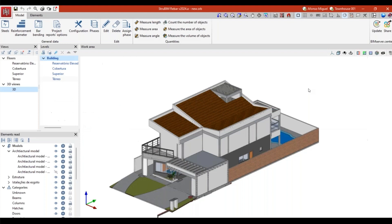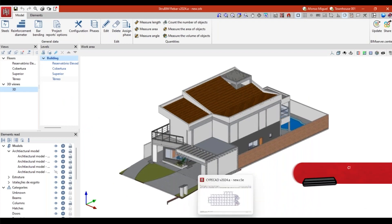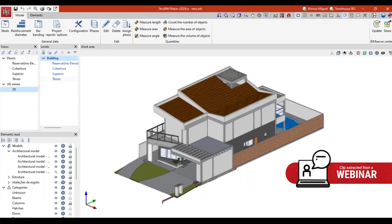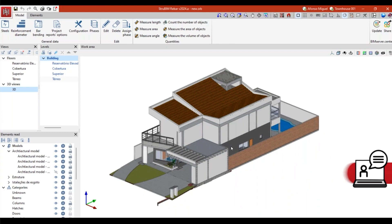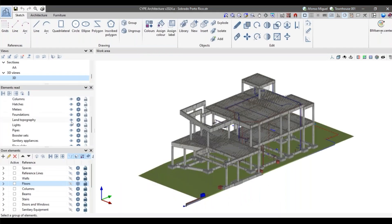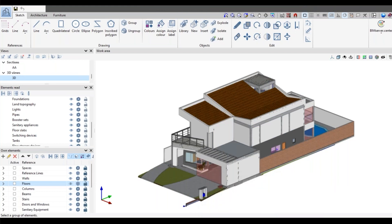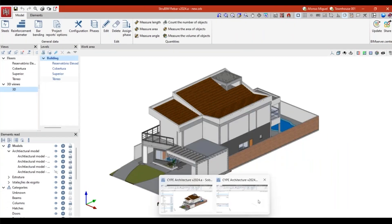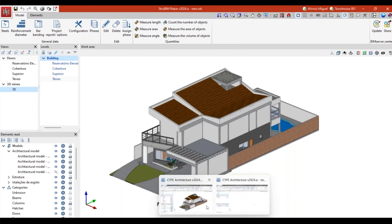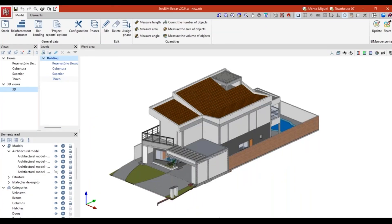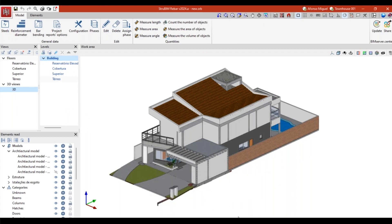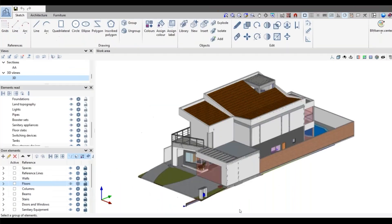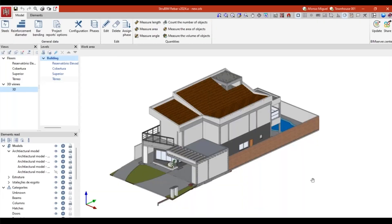There is another new feature available at strubing rebar. I'm jumping here from cypcat to strubing rebar. This is strubing rebar. You can see the same model that we have been looking at before in cyber architecture. I chose the same model because it's nice to show how these softwares are integrated in the same system.